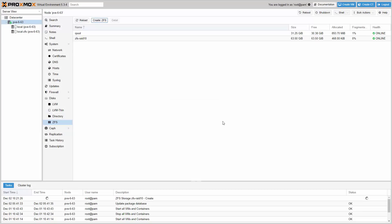If you cannot use ZFS because you have a hardware RAID controller or you don't have enough RAM, you can configure traditional LVM or LVM-Thin. Also, you can use plain ext4 or the XFS file system for your Proxmox VE storage.